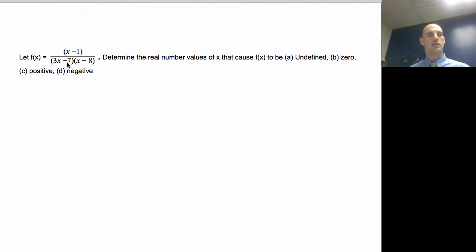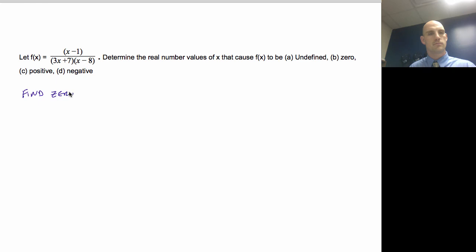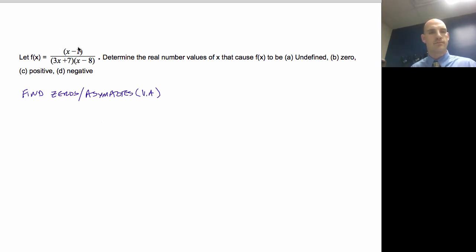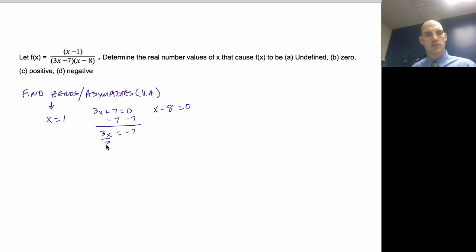We haven't done one with asymptotes yet, so let's try that. f(x) = (x + 1) / [(3x + 7)(x − 8)]. Determine where f(x) is undefined, zero, positive, and negative. For zeros, the numerator equals zero: x = 1. For asymptotes, I set the denominator factors to zero: 3x + 7 = 0 gives x = −7/3, and x − 8 = 0 gives x = 8.